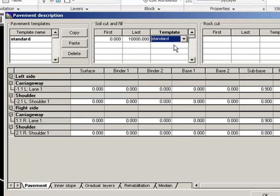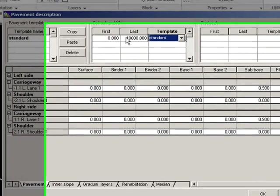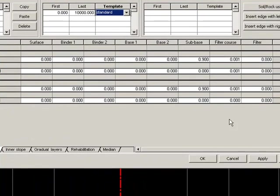Now if the pavement changes during the alignment, you can insert a new template and tell it to use that template in that change interval. But in this case, we will just use the standard from first station to the last one.